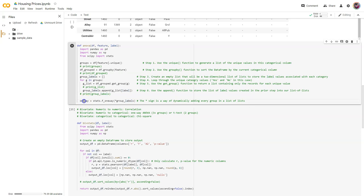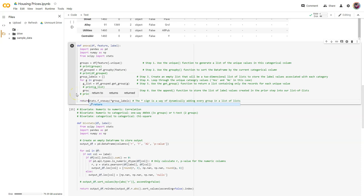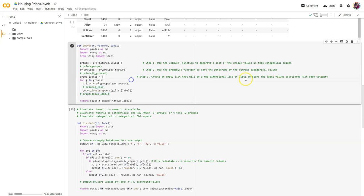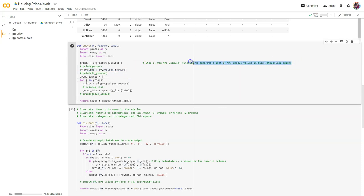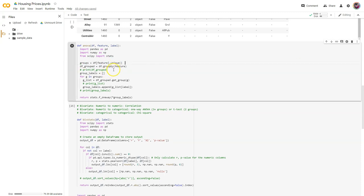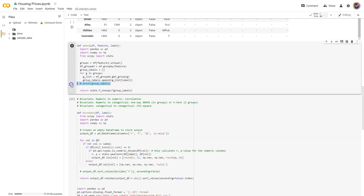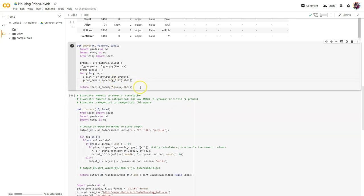Rather than store the results of this one-way ANOVA into the variable one_way, let's just return those results right there, and we can get rid of all the extras. I'm assuming you already remember this process or you'll go back through that video if you need it. Let's keep things simple and get rid of those.